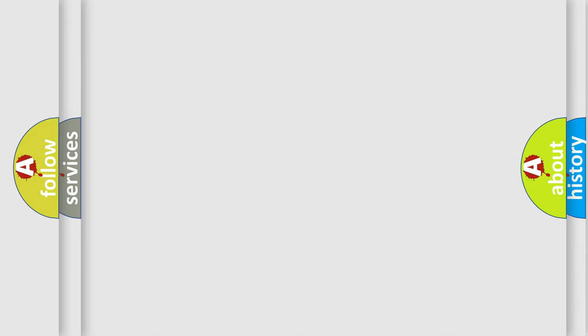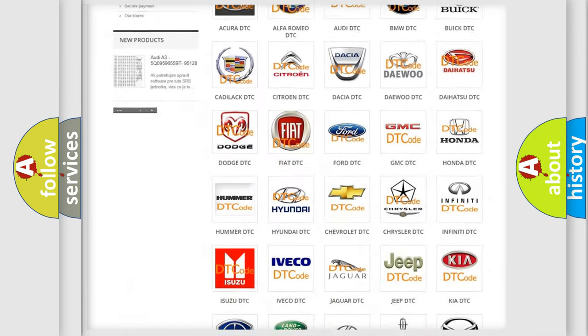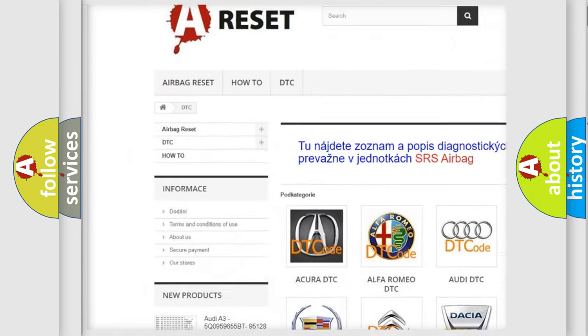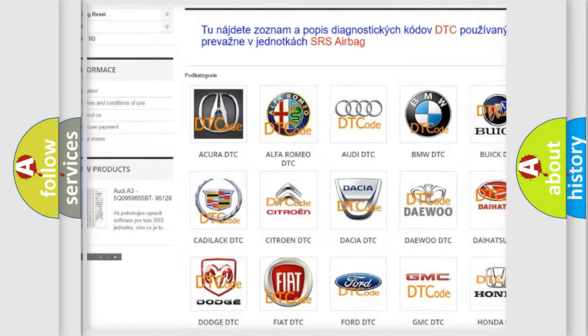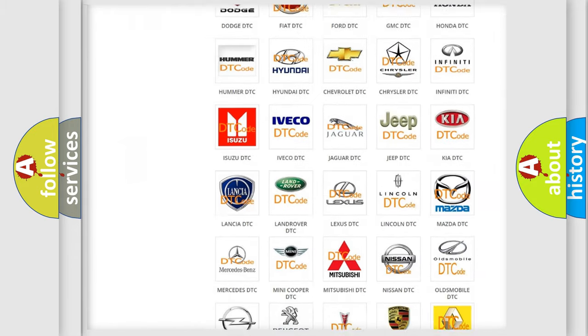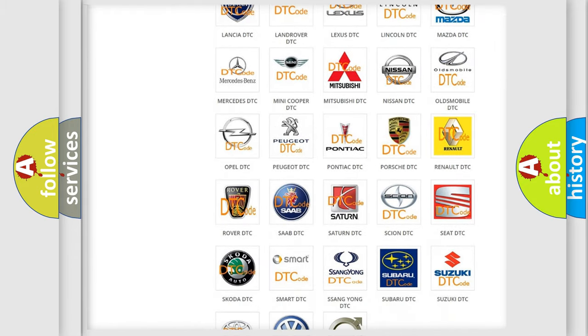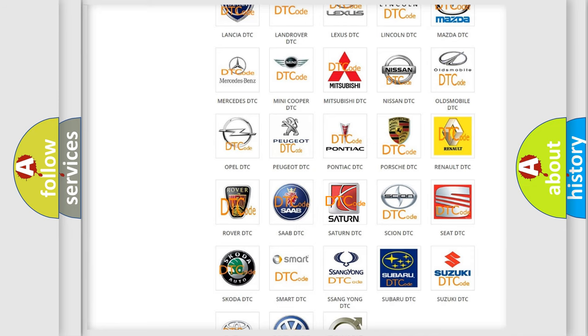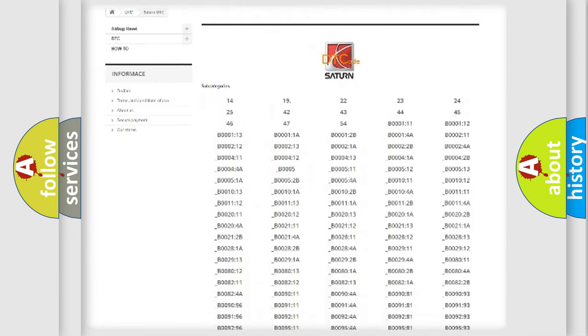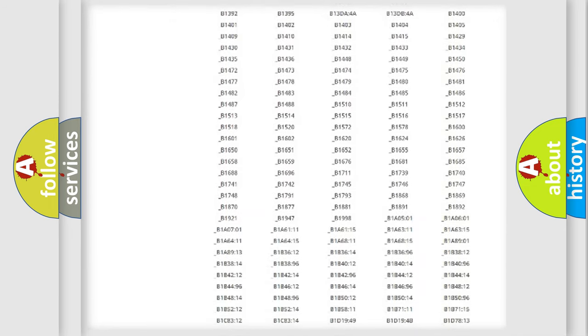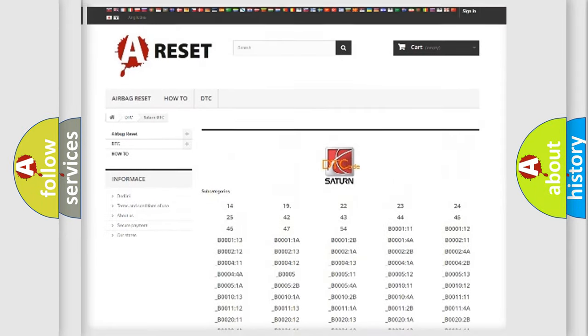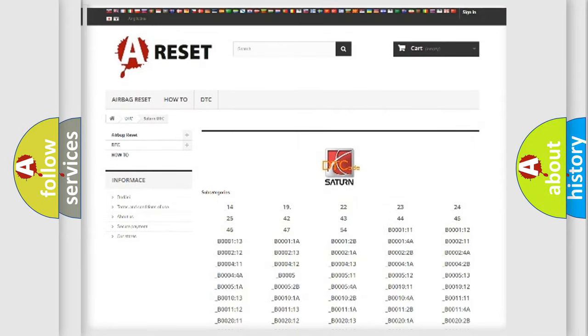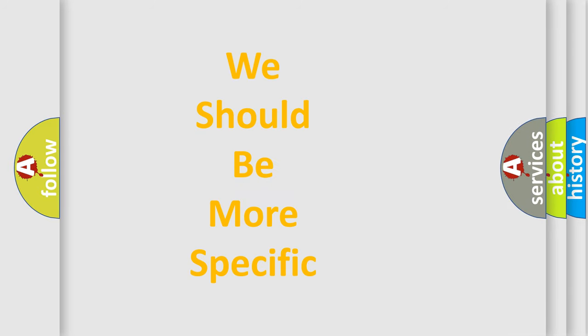Our website airbagreset.sk produces useful videos for you. You do not have to go through the OBD2 protocol anymore to know how to troubleshoot any car breakdown. You will find all the diagnostic codes that can be diagnosed in SAT and vehicles. Also many other useful things. The following demonstration will help you look into the world of software for car control units.